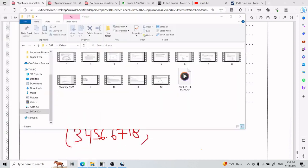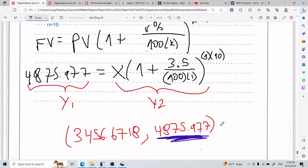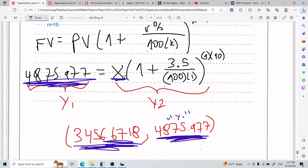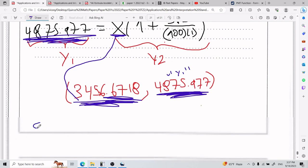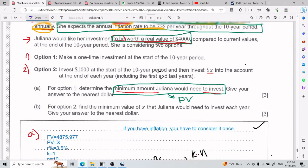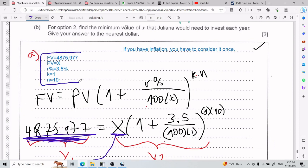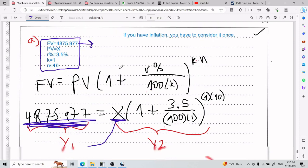Reading the result: 4,875.977 showed up on one side as FV — that's my Y1. The number that I'm missing, 3,456.67, is the other value — that's my Y2. So for Part A, the minimum that Juliana needs to invest is $3,457 to the nearest dollar. This is the minimum amount that Juliana would need to invest for Part A. Make sure you show how you got FV.